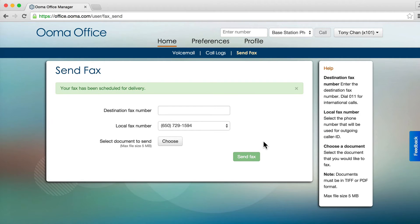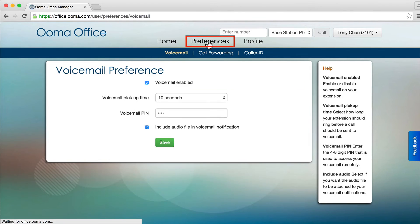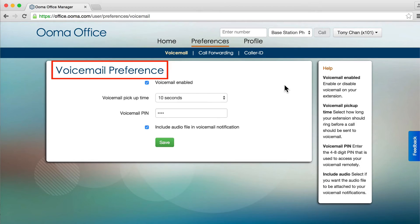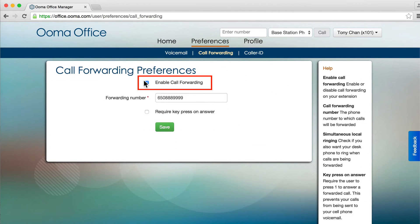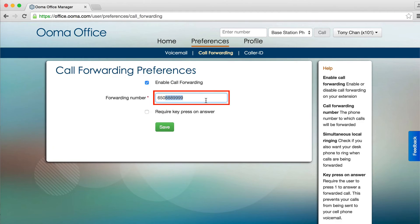You may also update your extension settings by clicking the Preferences section. Update your voicemail settings, and also turn call forwarding on and off, or change your forwarding number on these pages.